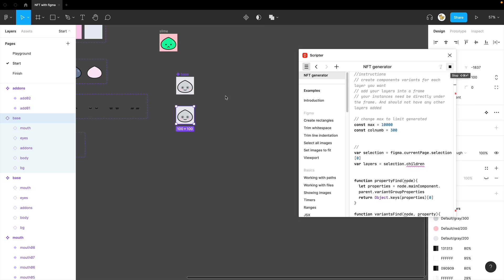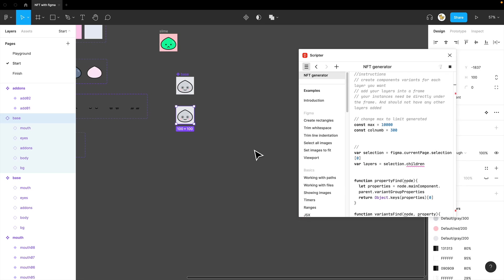It looks like it's frozen, but it's actually running. You just need to wait for it for a while until you see all the generated NFT images.